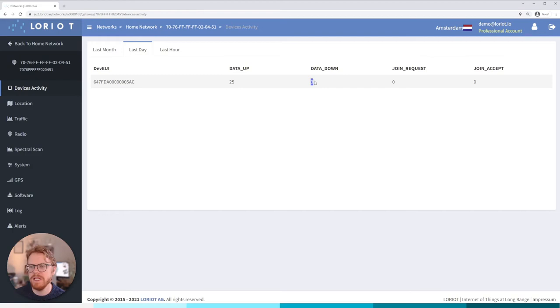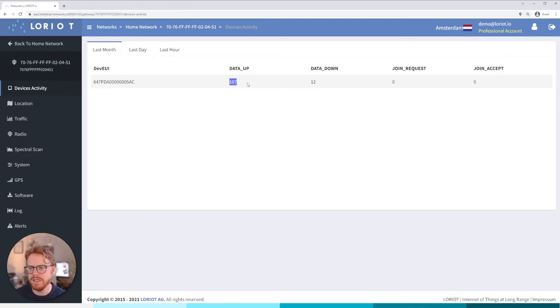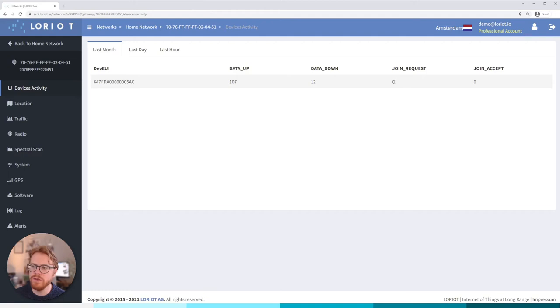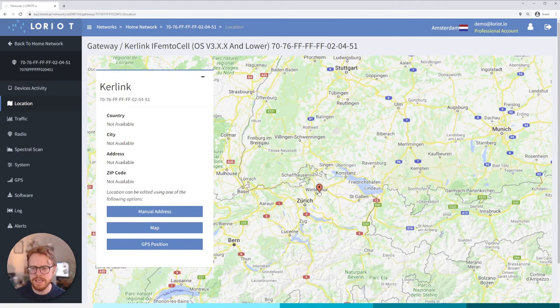And some data down probably some MAC commands or something like that to the device. Over the last month we can see the total values for this specific device. This is useful when we're joining devices to the network, new devices, we can see for example I've had 10 join requests and I've had 10 join accepts sent down to the device and then data starts flowing up to the server. You can see any devices that have maybe had lots of join requests but no join accept values and you may have to have a look at those devices and see why they're not joining the network.